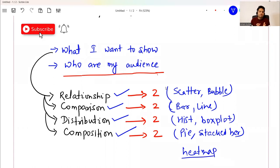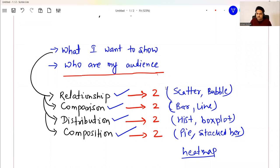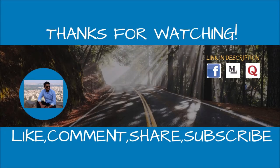Please drop a comment: what did you like about this video and what you want me to cover in the next video. See you all in the next video. Wherever you are, stay safe and take care. Thank you.